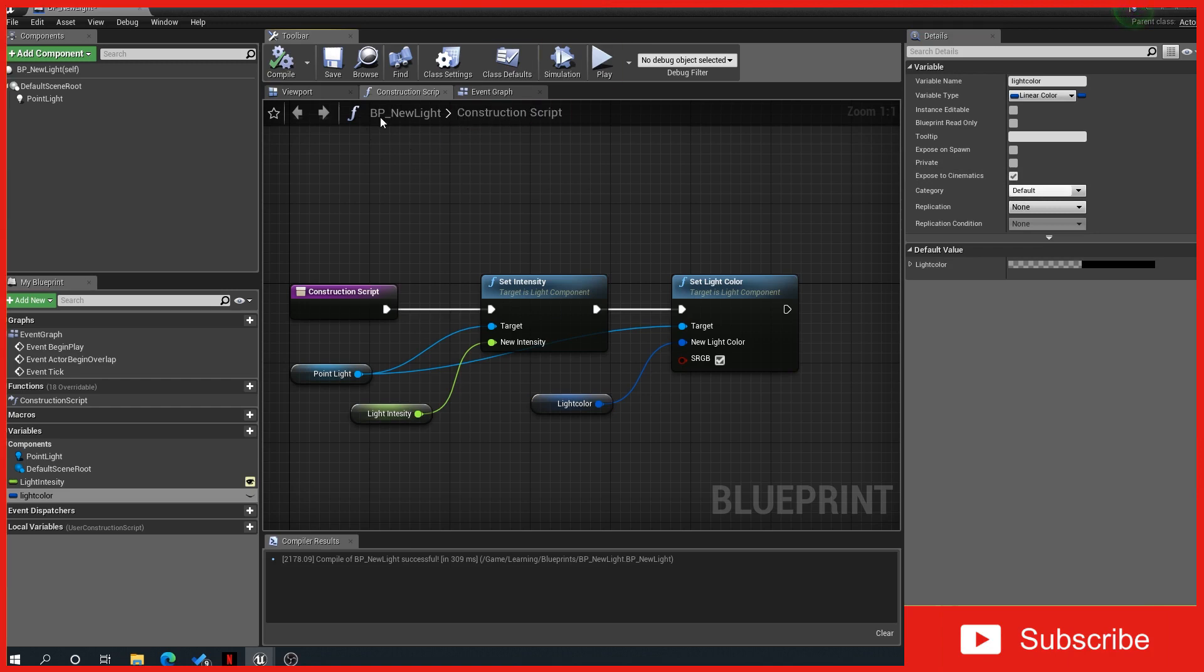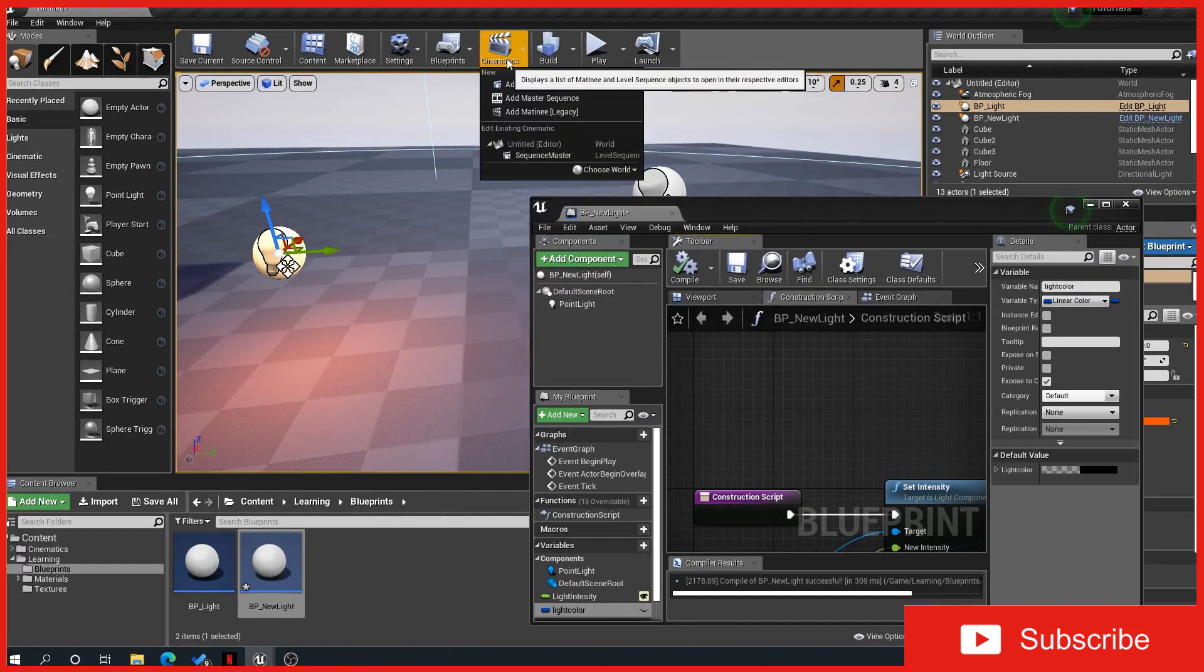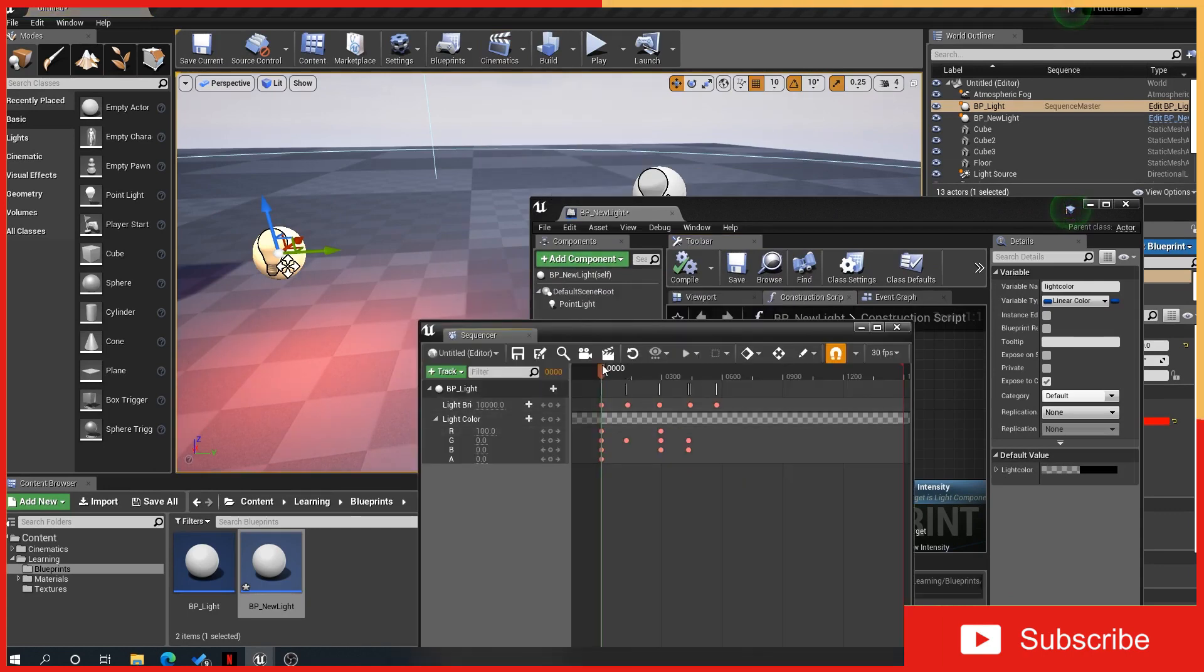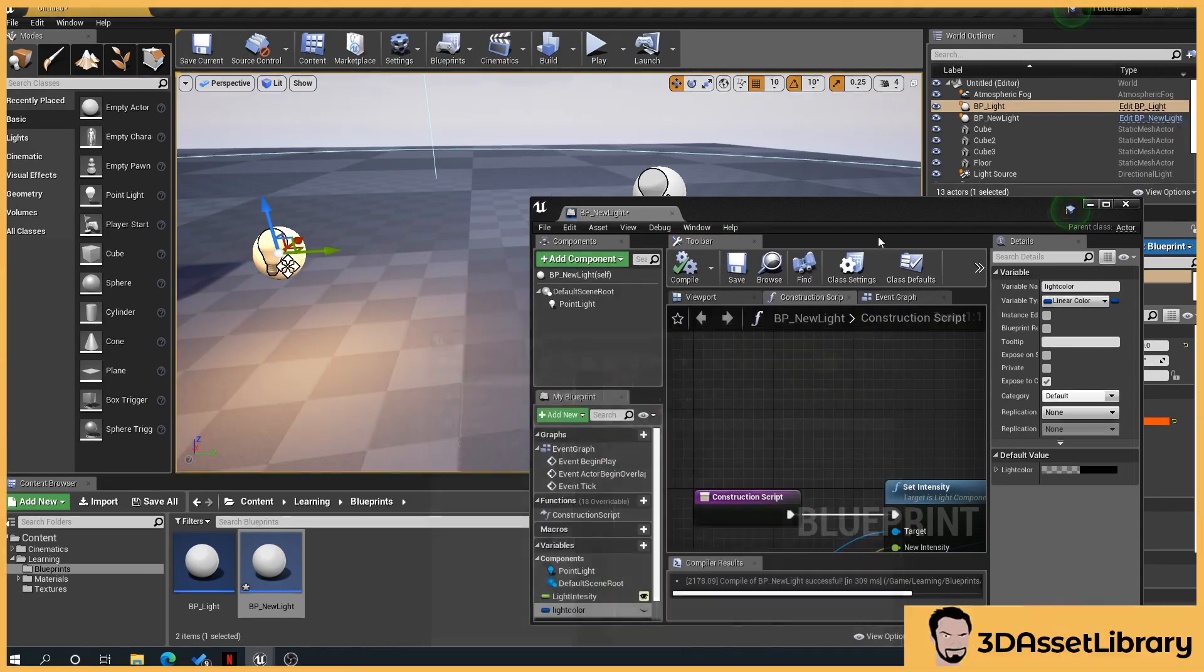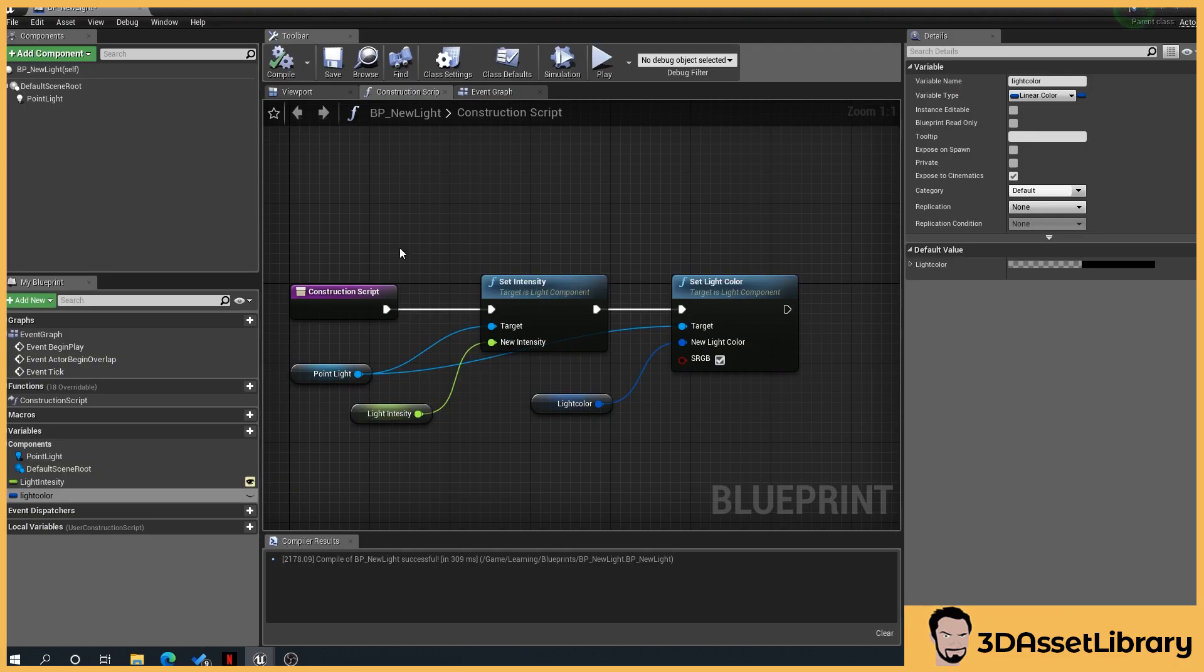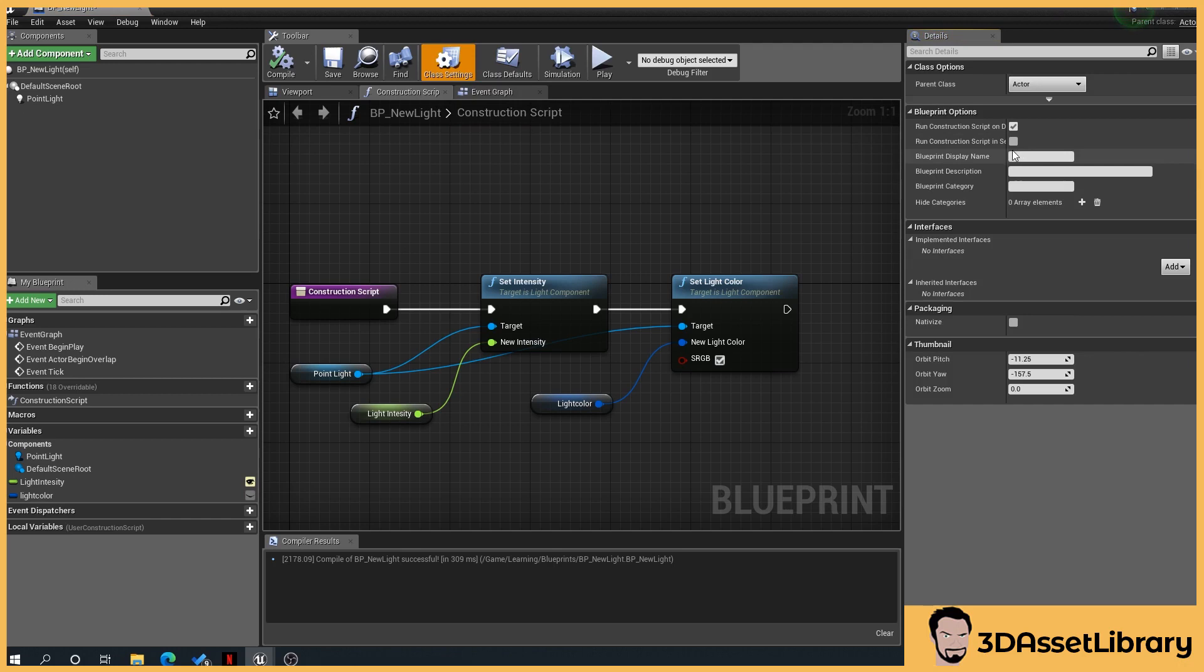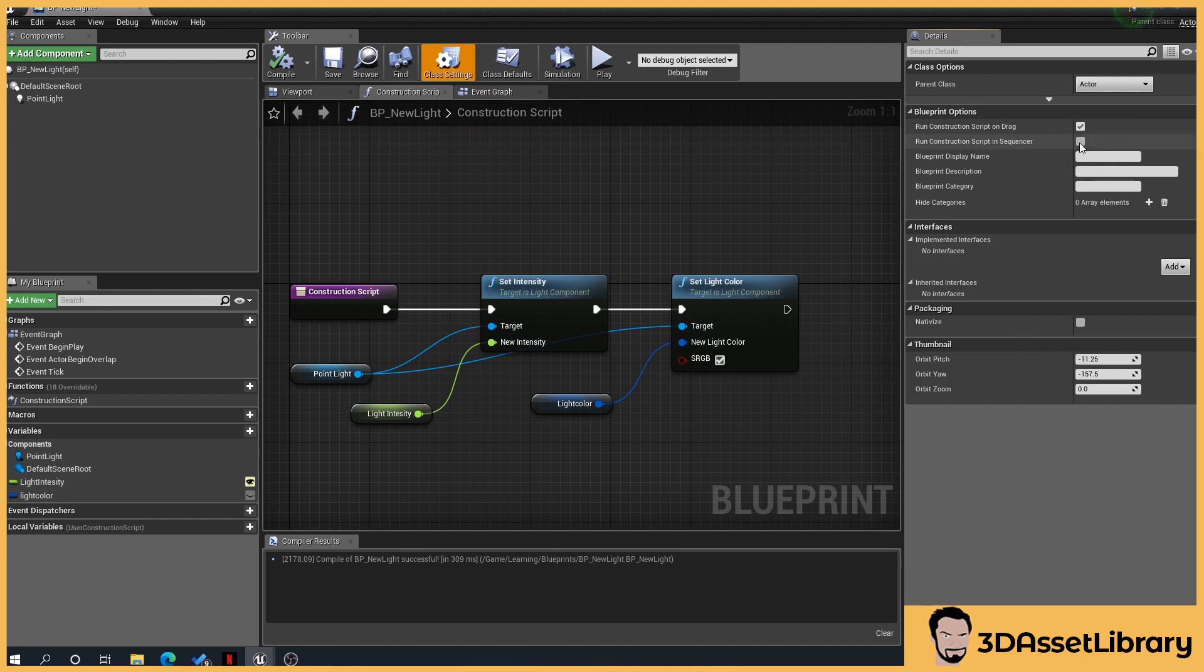Again, exposed to cinematics. Now you want to, if we're using the construction script, you want to expose this so you can see it live happening in the editor as it's doing it when we create our cinematic sequence. So like when I showed you the example there, when I was scrubbing, it was changing that. So to get that to happen, what we need to do is go to class settings, and under blueprint options over on the right, you have run construction script in sequencer, tick that, compile, save.